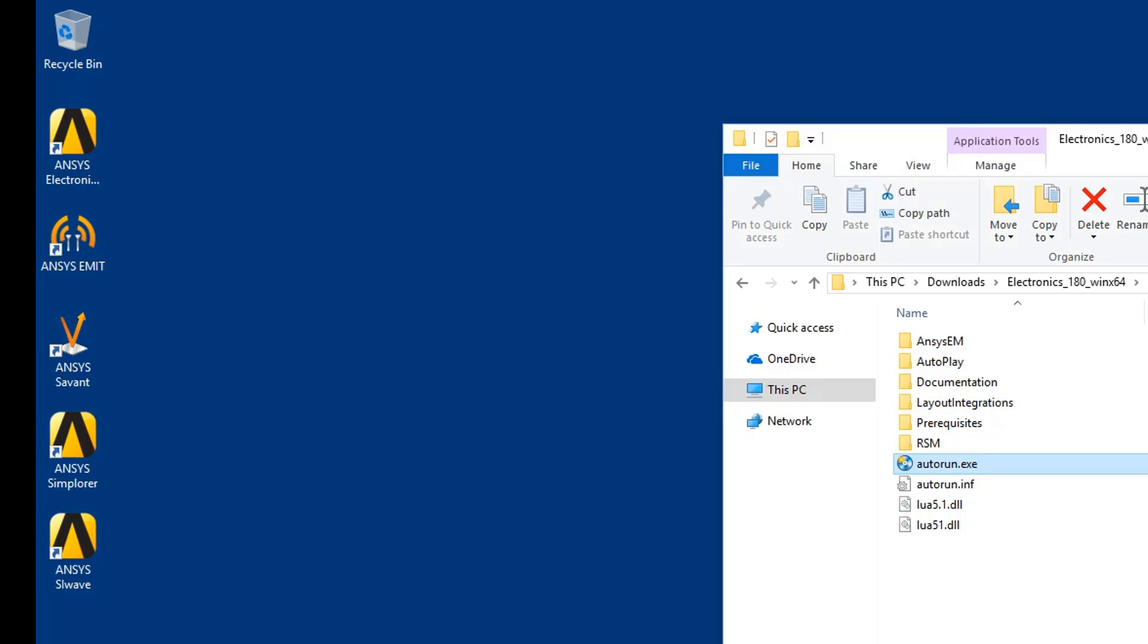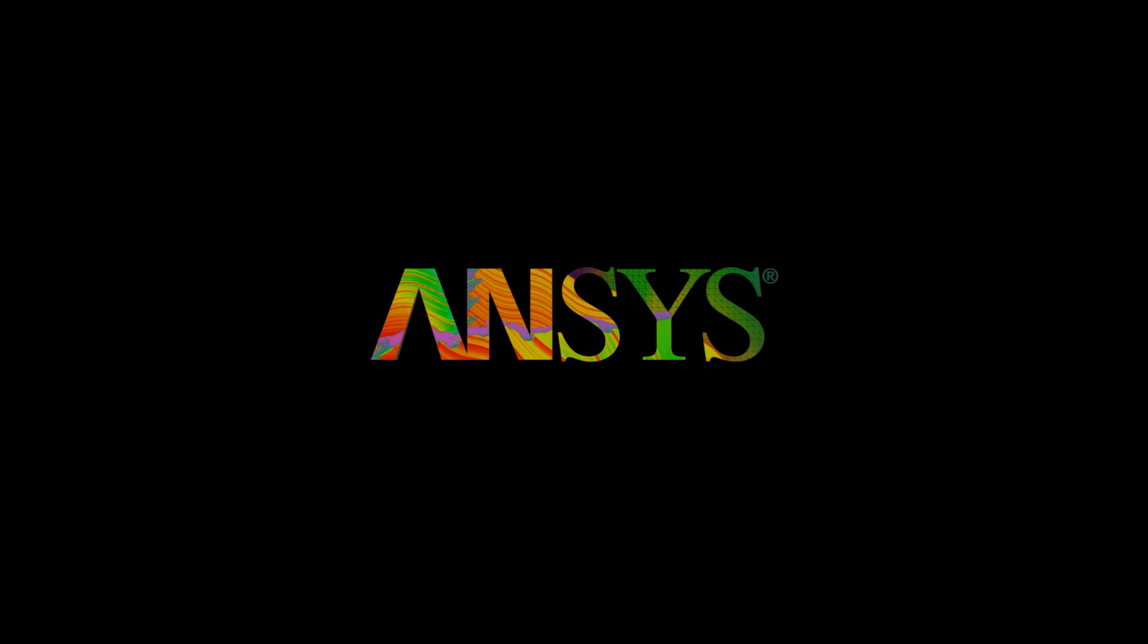This concludes the installation demonstration of the ANSYS Electromagnetic Suite 18 on the Windows platform. Thank you.